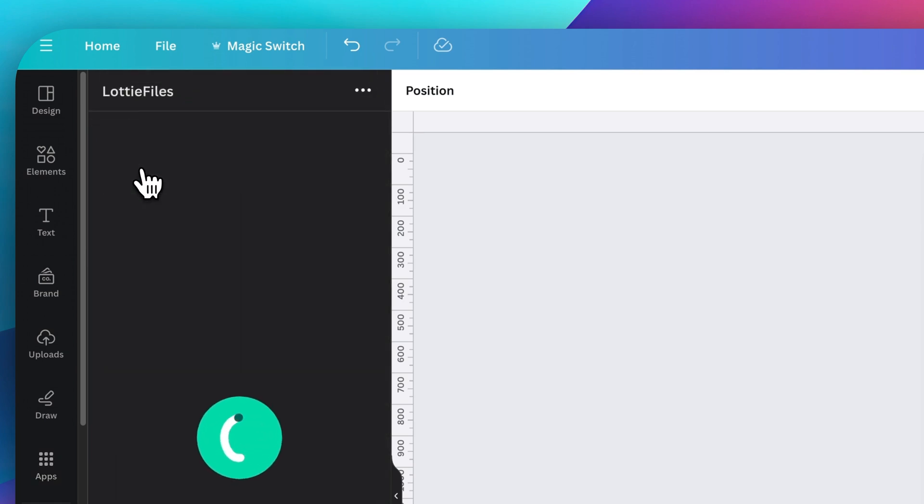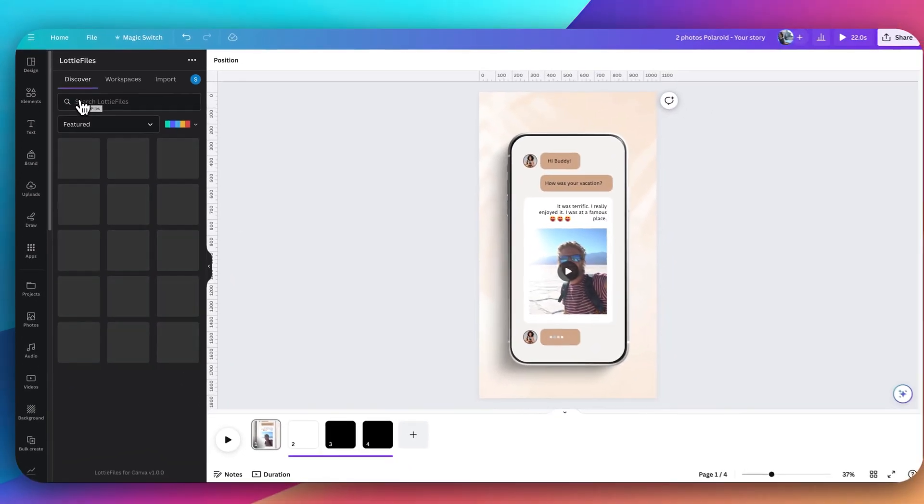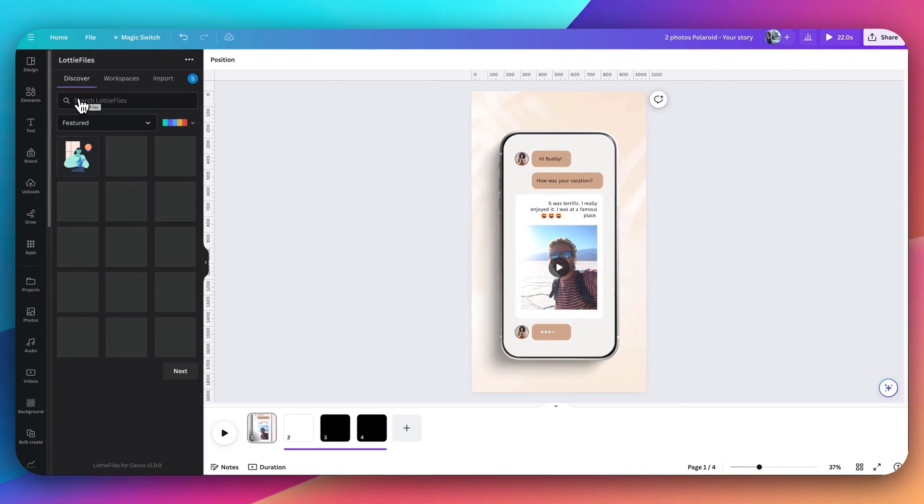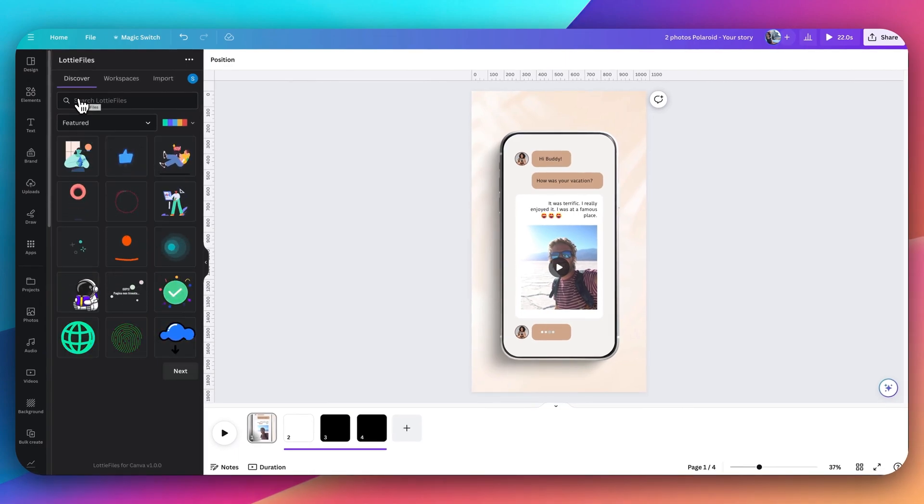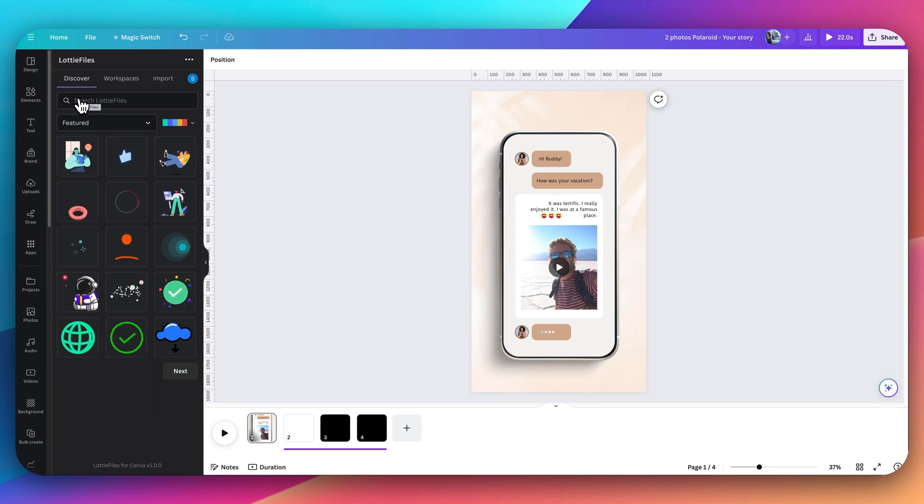Lottie Files will then prompt you to create an account. Enter your name and email, follow the prompts, and then it will take you back here once you've created an account with them.